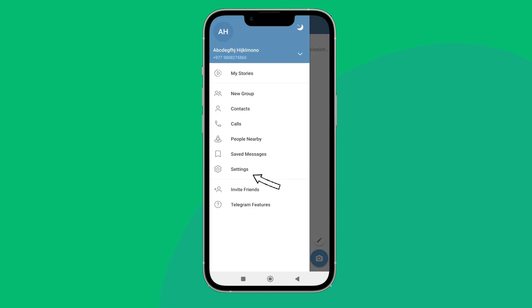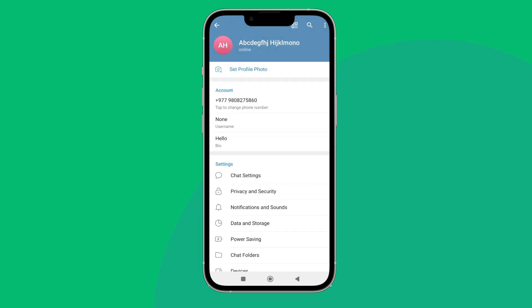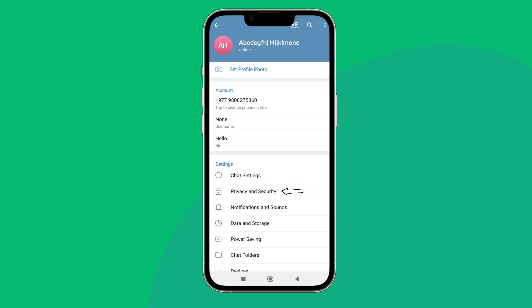Next, tap on Settings. After that, tap on Privacy and Security. Next, tap on Profile Photos.